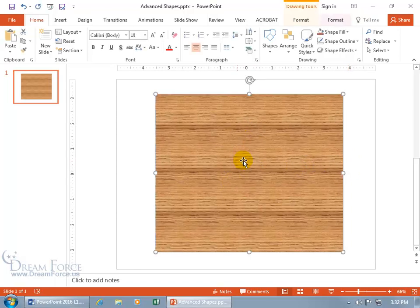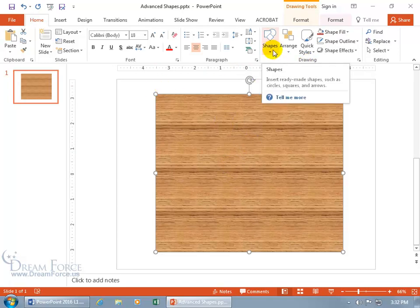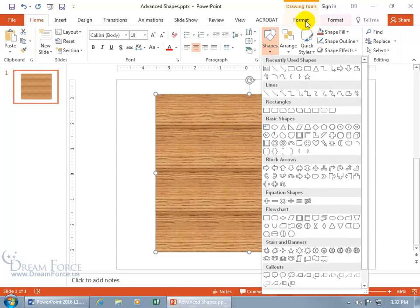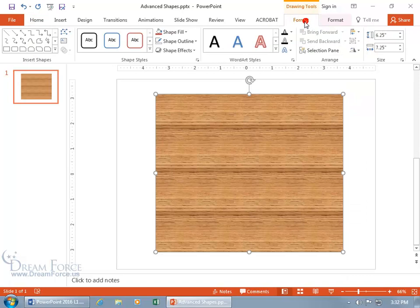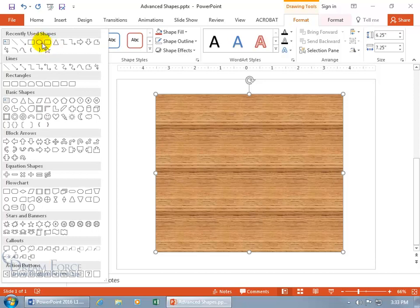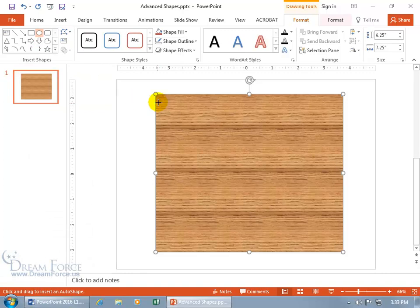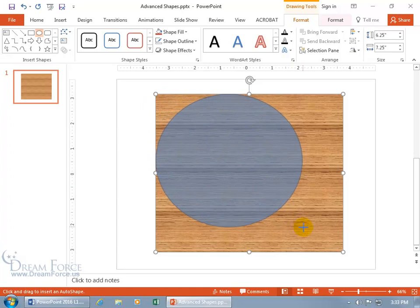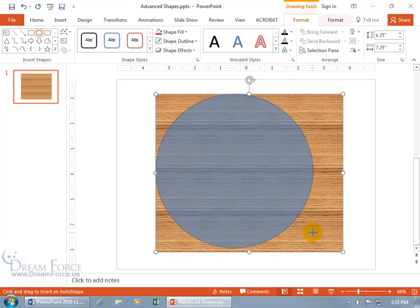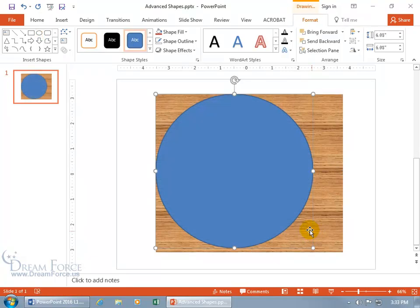Now we want to add some circles, each one smaller than the next, so we can get to the center bullseye. With the board selected, go to the Drawing Group on the Home tab and click on Shapes. You can also find shapes on the Format tab under Insert Shapes. Click the More button, select Oval, start in the upper left corner and click and drag. Hold down the Shift key to get a perfect circle, then let go.